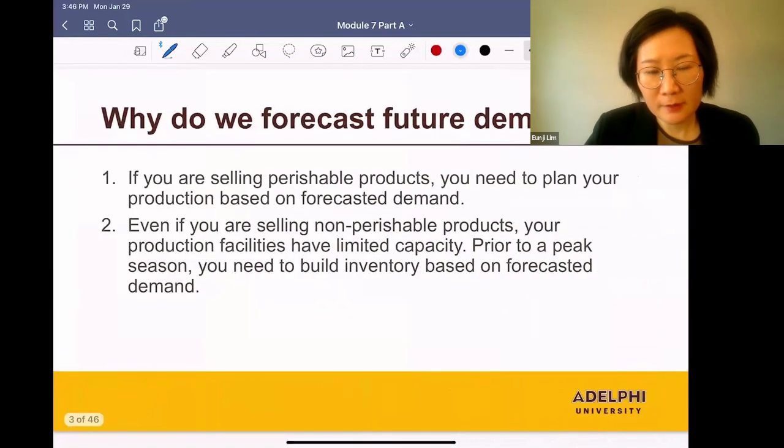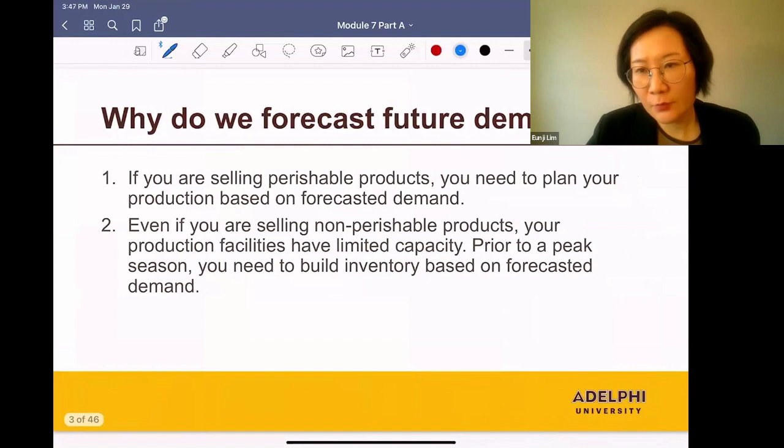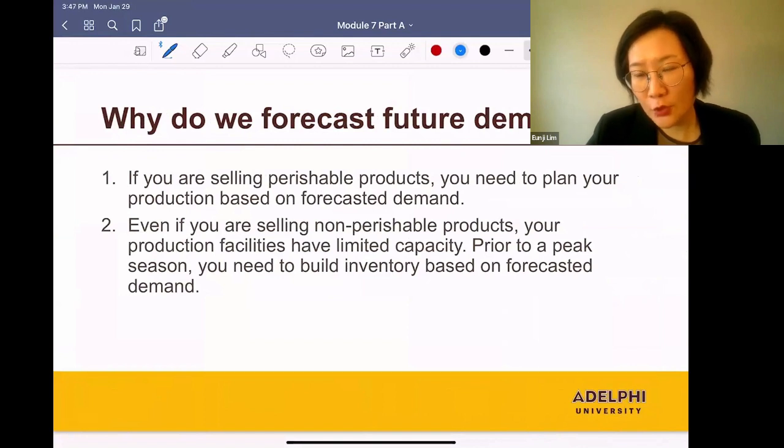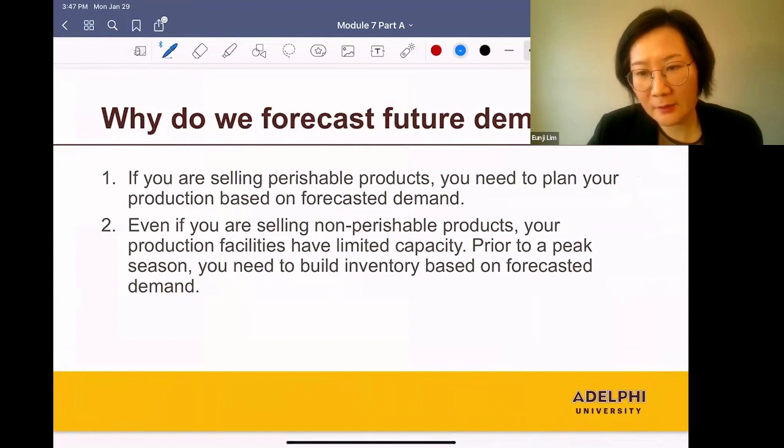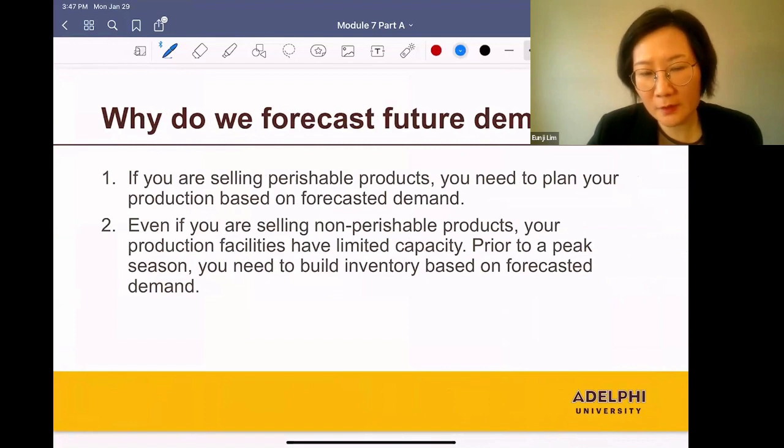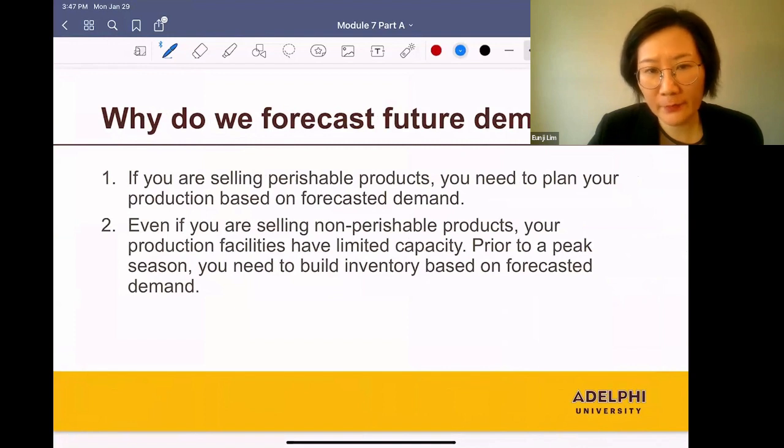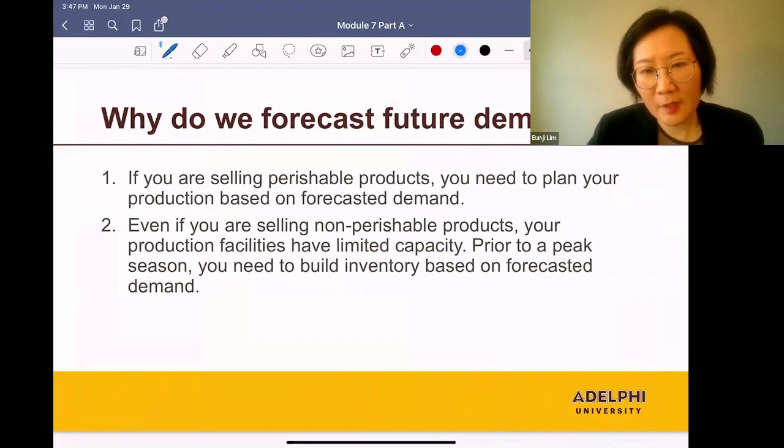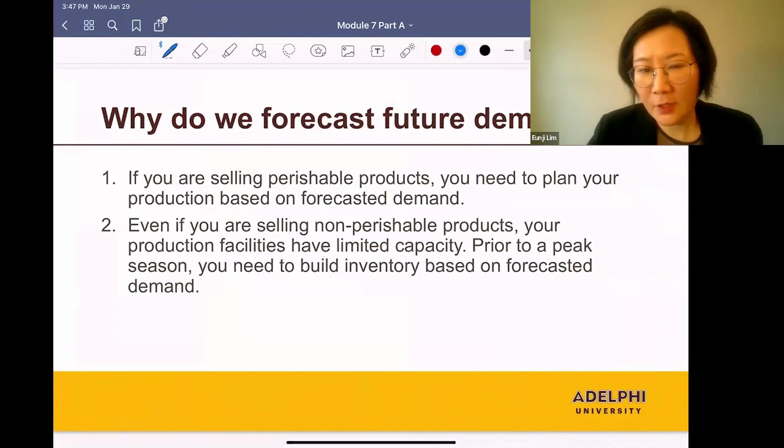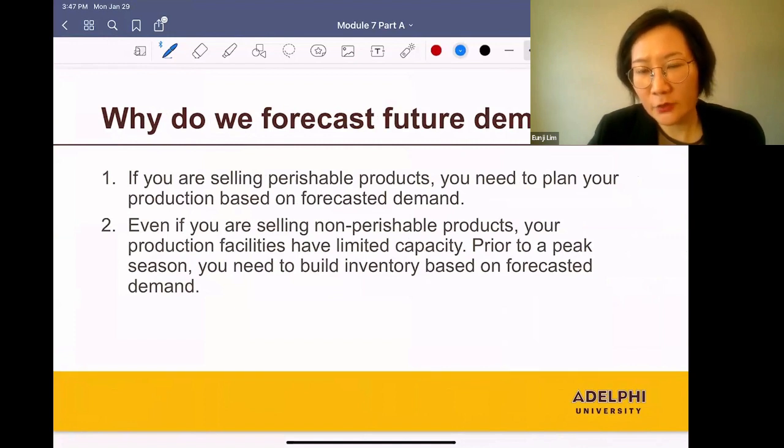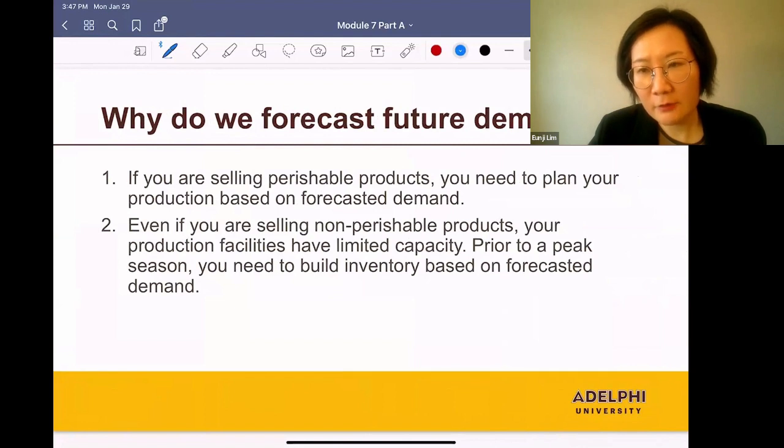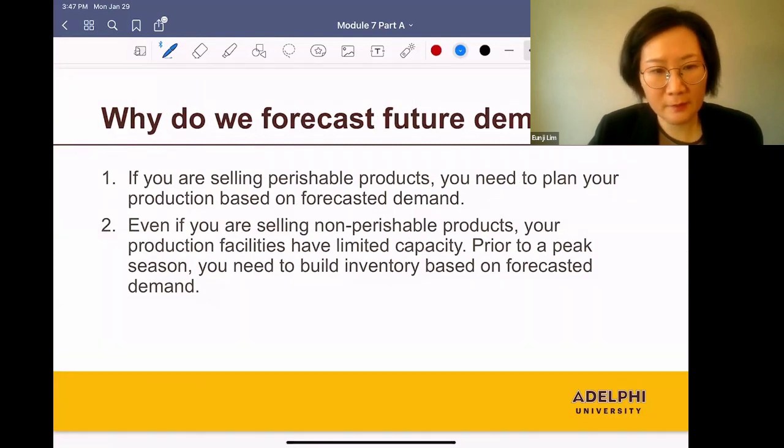If you are selling perishable products, products with short shelf life, you need to plan your production based on forecasted demand because your products will be good for a short period of time. Even if you are selling non-perishable products, your production facilities have limited capacity, so prior to a peak season, you need to build inventory based on forecasted demand.